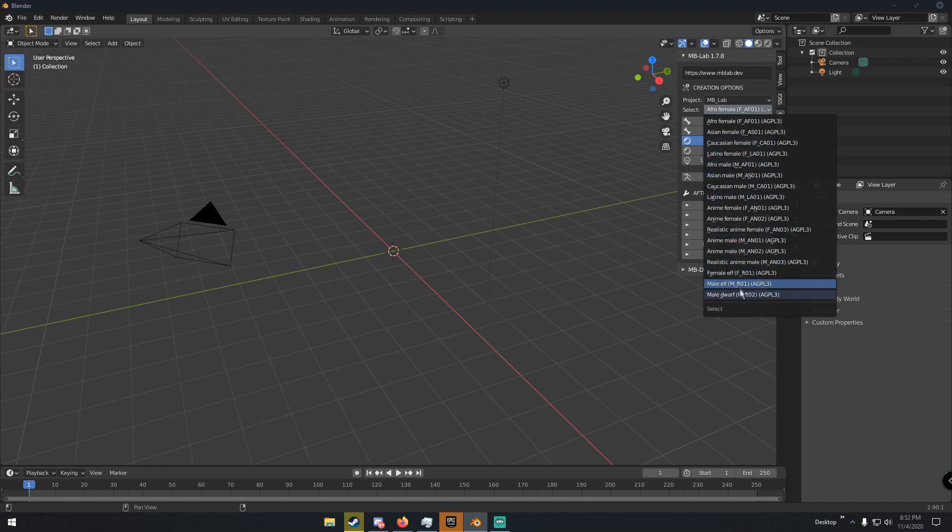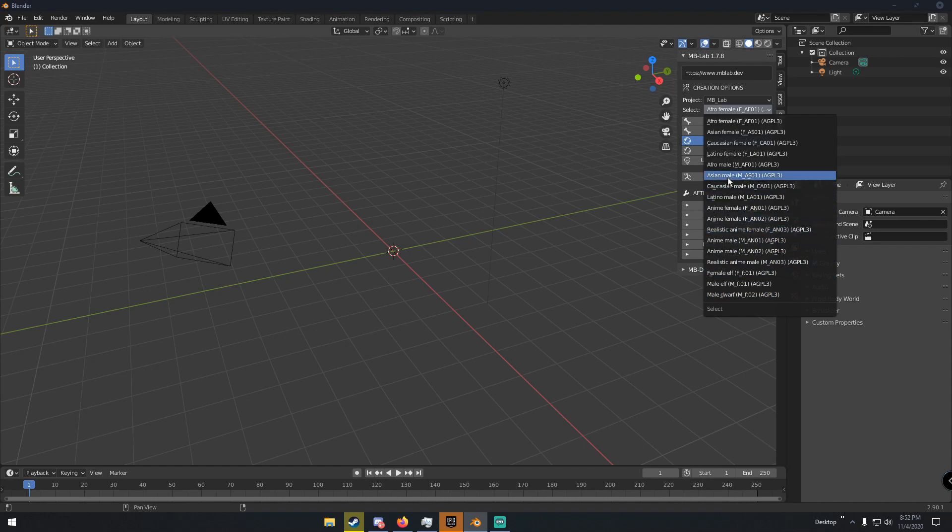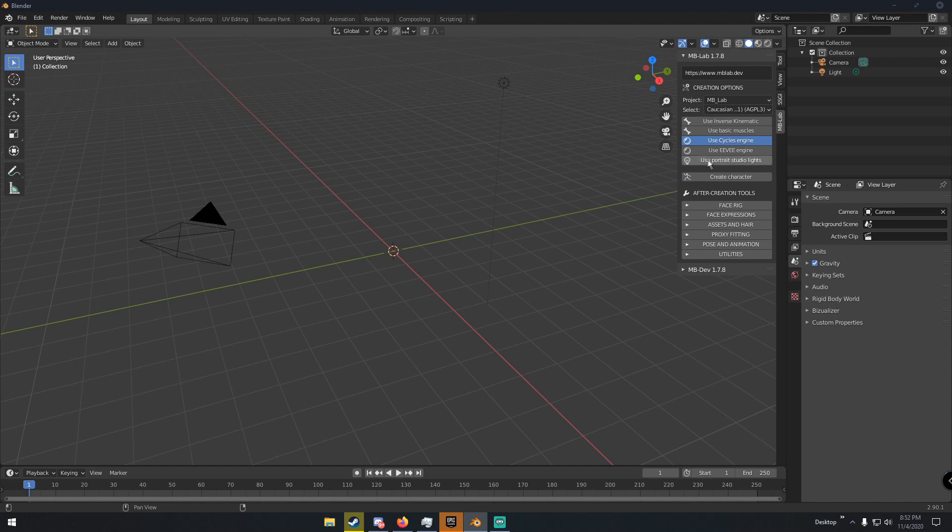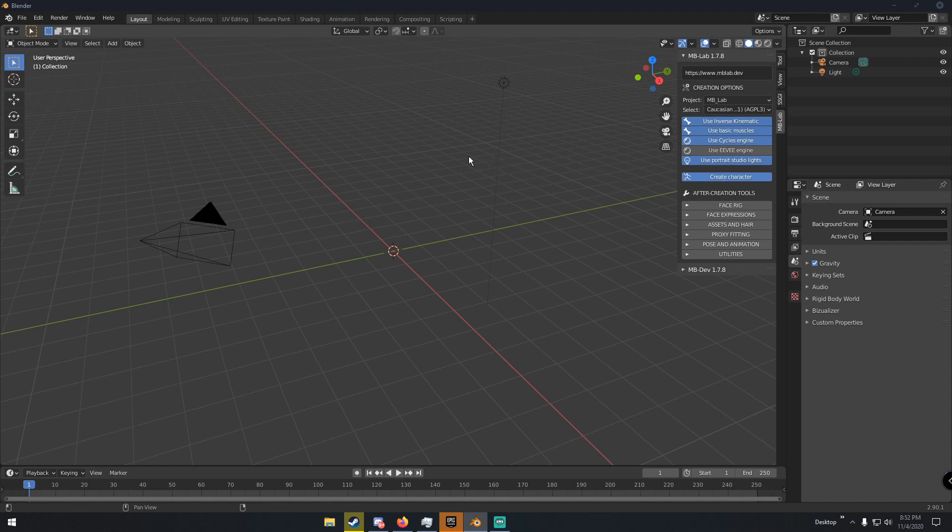There's anime characters, elves, there's all kinds like realistic anime. I'm going to go with the Caucasian male. You can also use inverse kinematics, use basic muscles, and portrait studio lights. Then click Create Character and just give it a few seconds and it will create your character.